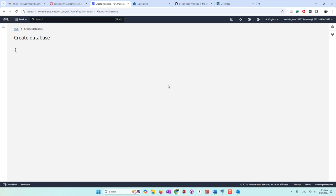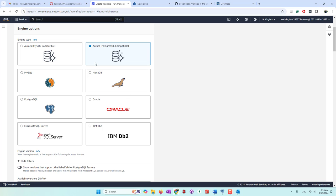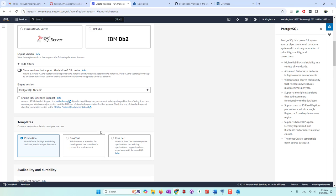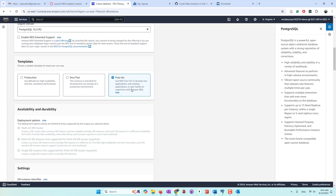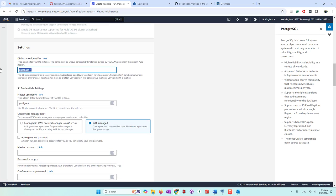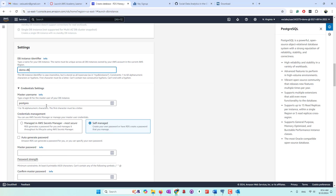We say we create a new database and we are going to choose a standard create. RDS supports different database engines and we're going to use PostgreSQL. We're going to choose the free tier. However, even though we are choosing the free tier, because we are using the Academy account, it will still cost our credits. We can give it a database name — let's call it demo database. And now we're going to define the credentials.